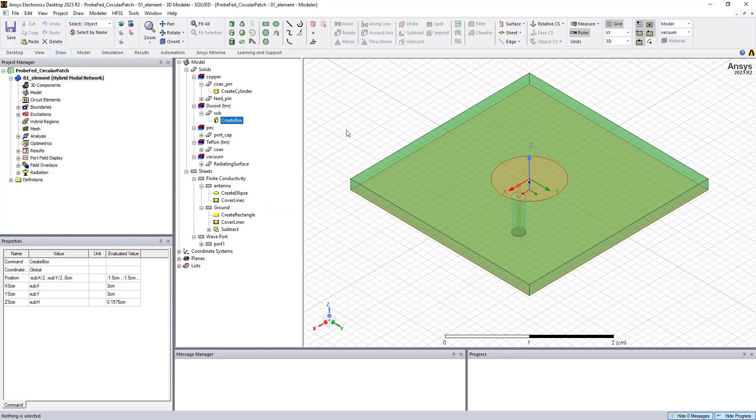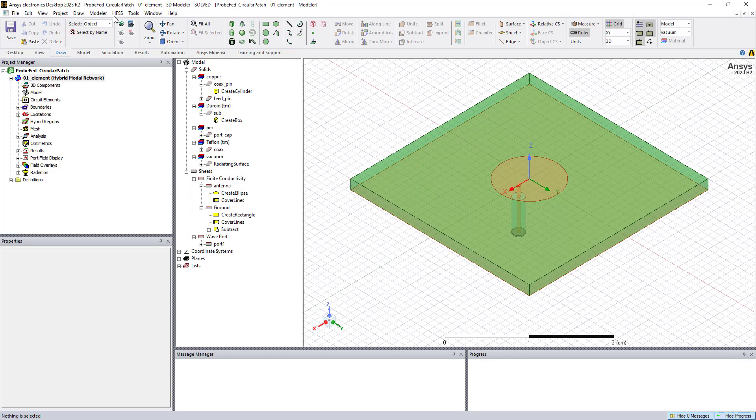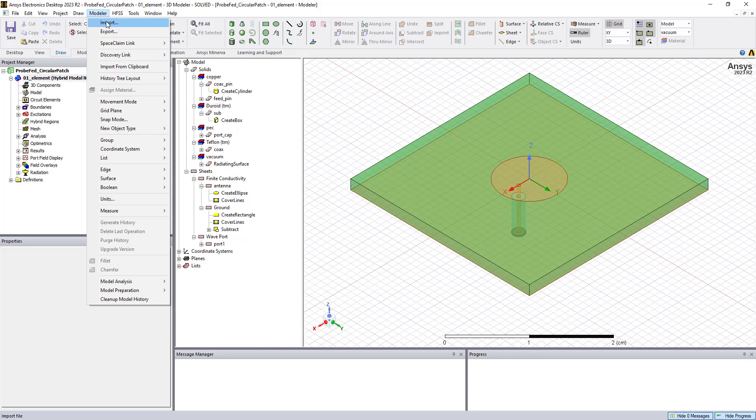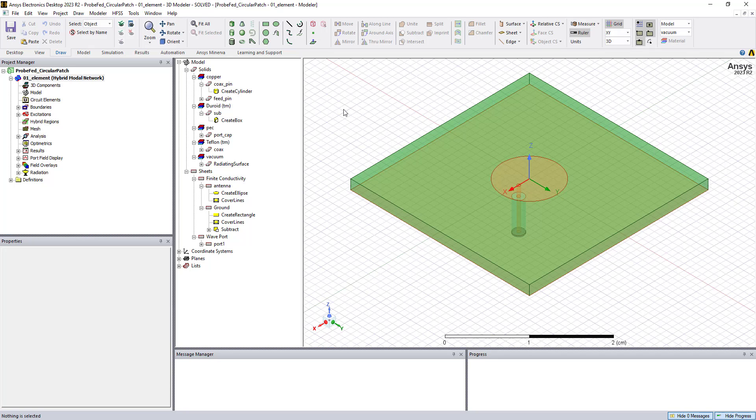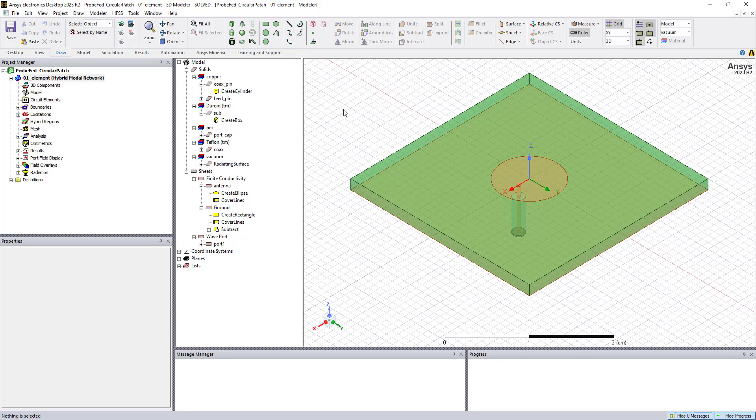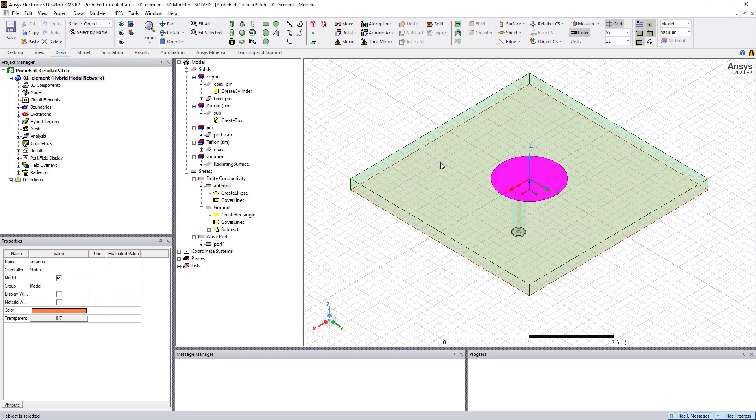So if we want to, we can also go to the Modeler menu and use the Import feature, and this will allow us to import different objects in many different formats, such as Step or IGES files. We can also connect HFSS into other programs to pull directly from CAD, for example, by doing a bidirectional link into SolidWorks. So there's a variety of ways to create the geometry and set the model up.